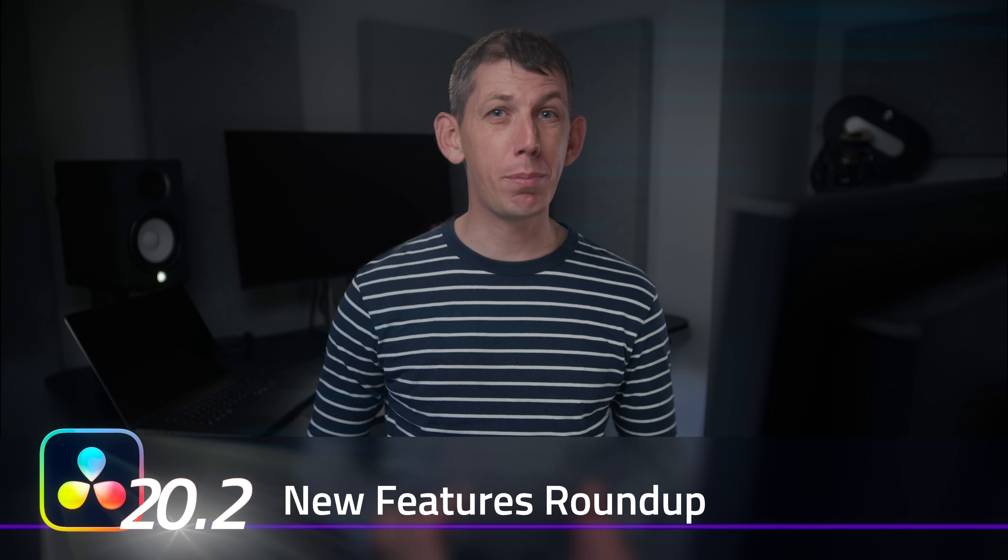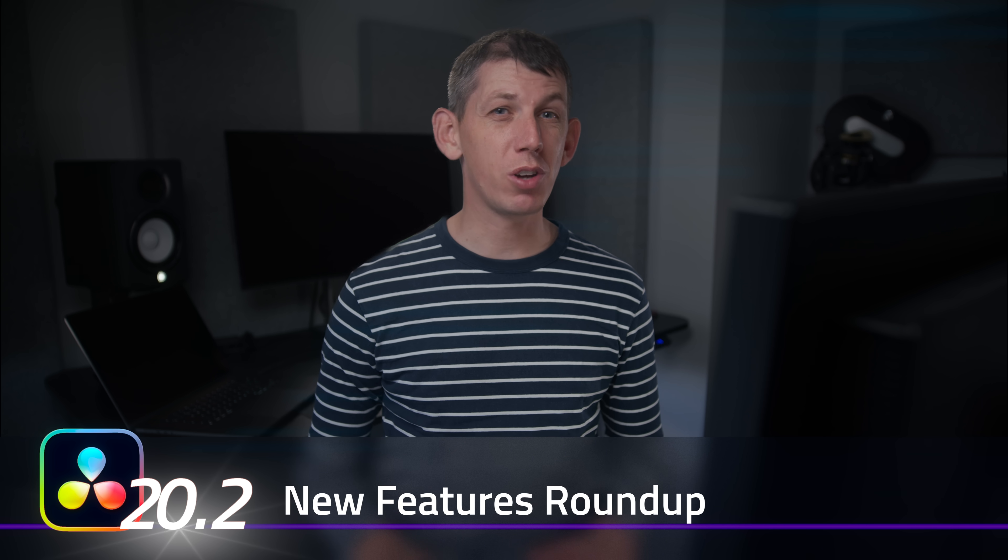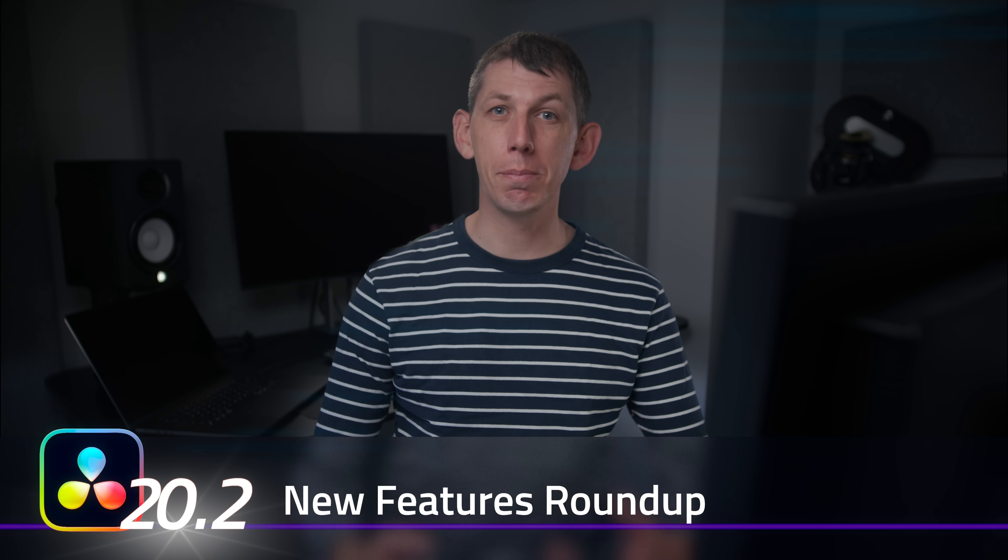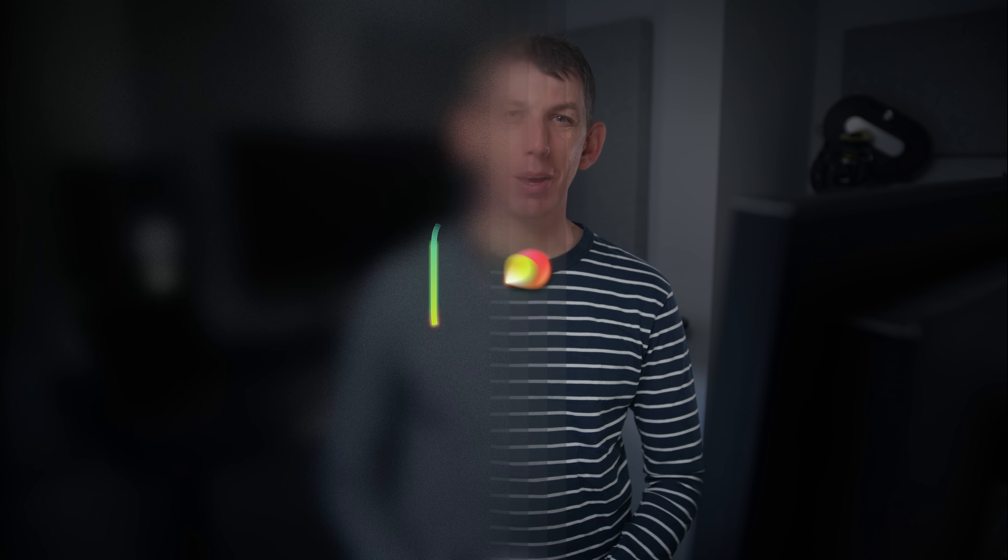It's barely been a month since 20.1 but Blackmagic already has another minor dot release, 20.2. You know those are our favorite releases because they often bring improvements to the tools we're already using. Here's our roundup.